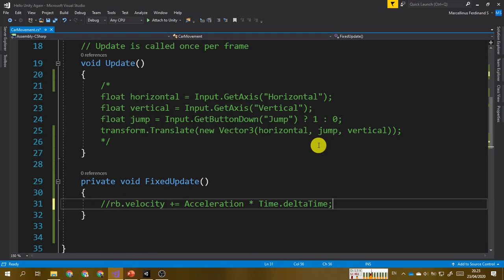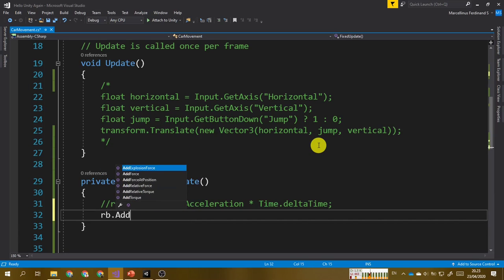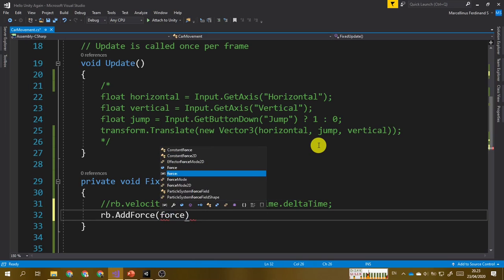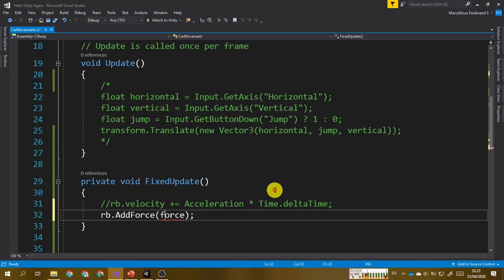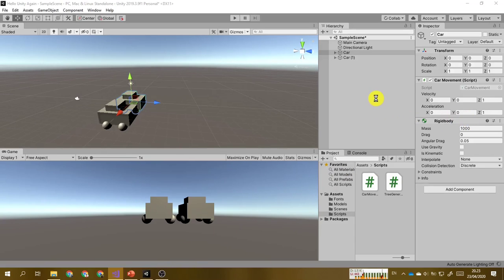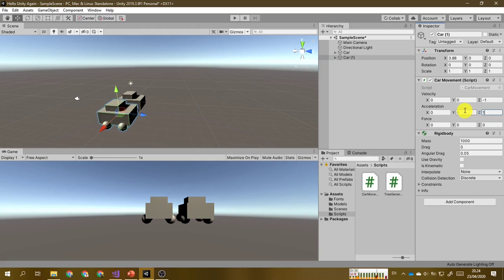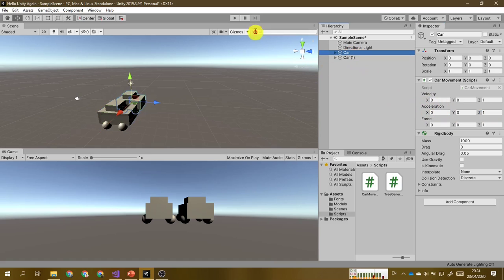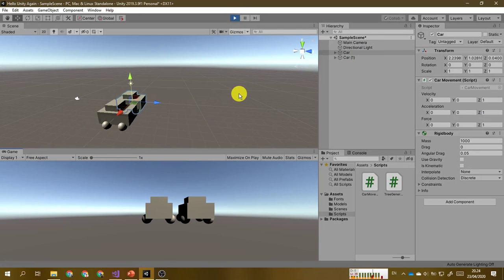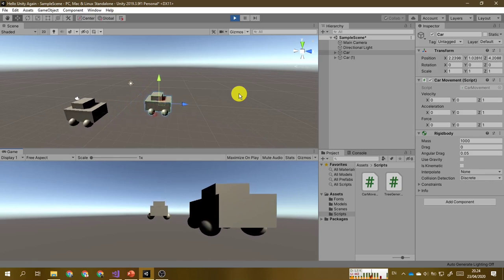Let's modify the car movement script. Please add a new public Vector3 field called force. Then modify the FixedUpdate method by calling rb.AddForce instead. I will comment out the previous line and then call the AddForce method, giving it the force as the argument. Save it, then specify the amount of force — for example, let's try 0, 0, and 1. I will only apply force to my first car.